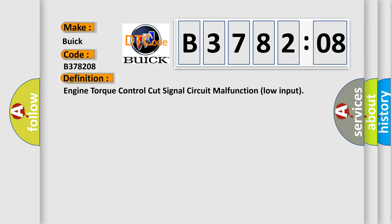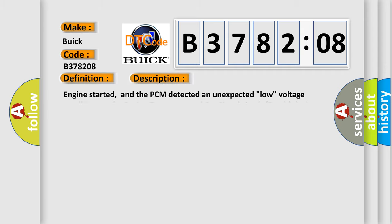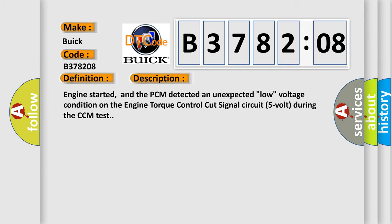And now this is a short description of this DTC code. Engine started, and the PCM detected an unexpected low voltage condition on the engine torque control cut signal circuit 5V during the CCM test.